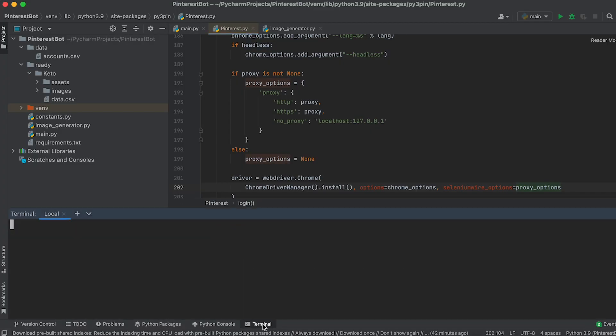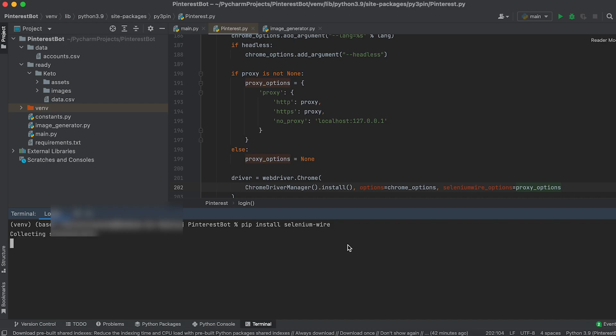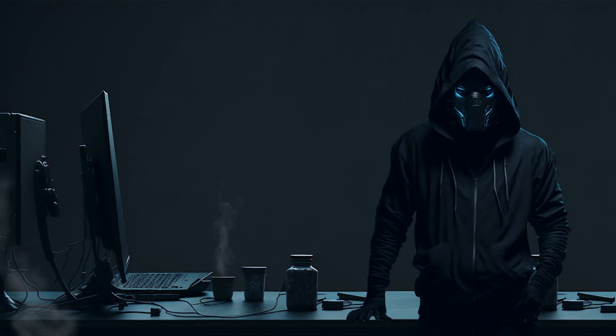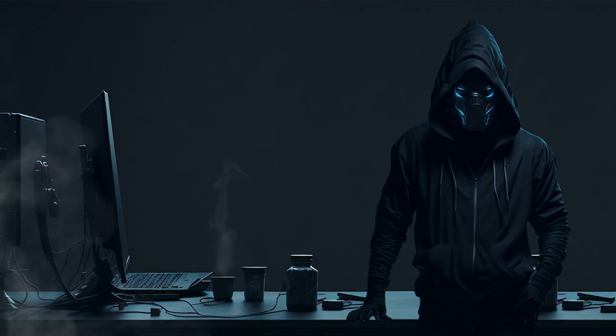After that, go to the terminal and install Selenium Wire by executing the following command. Now, working with authenticated proxies will function correctly.